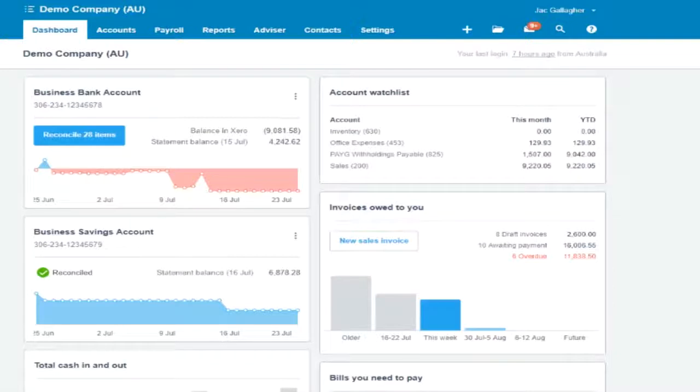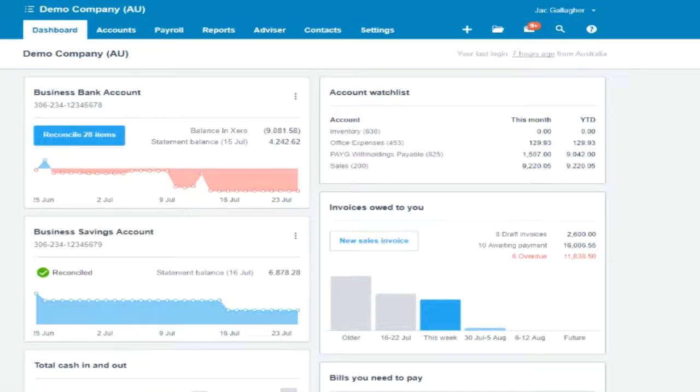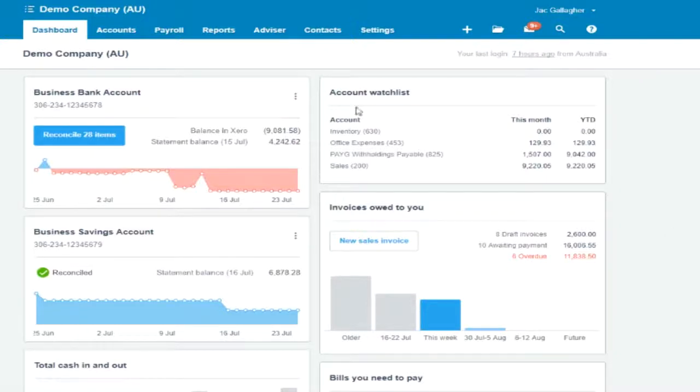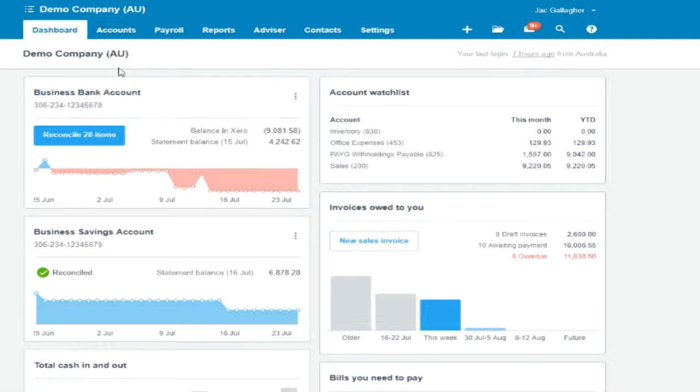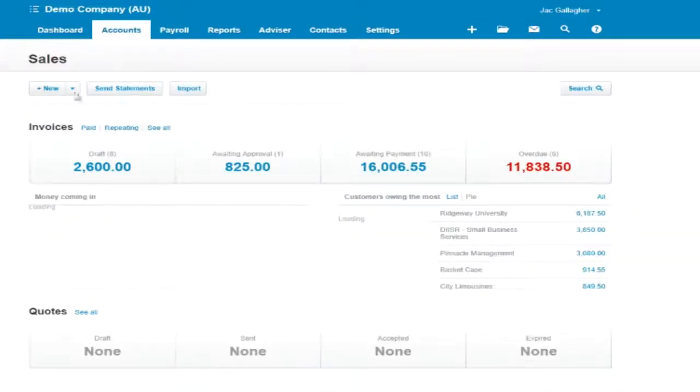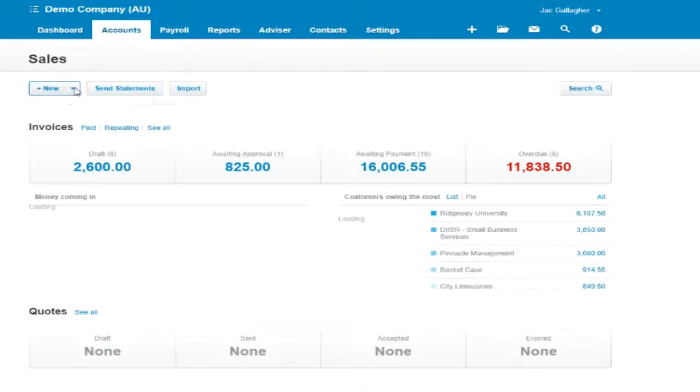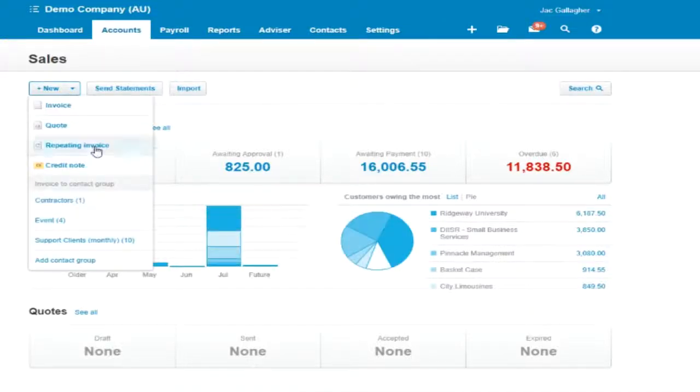I'm going to jump right in here and show you how to issue repeating invoices in Xero. This would be, for example, when you want to invoice the same customer the same amount either weekly or monthly or on a periodic basis. We're going to jump into sales as we normally would and then under new we just choose repeating invoice.